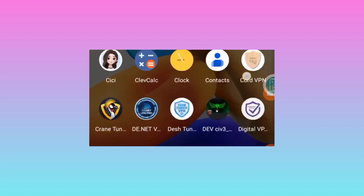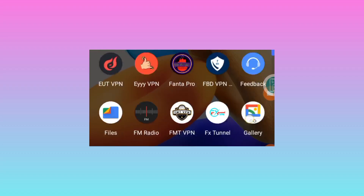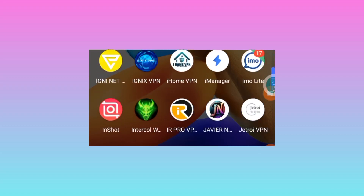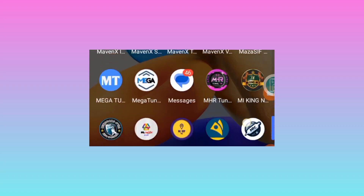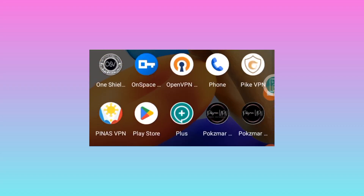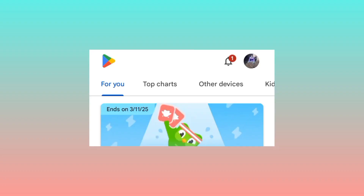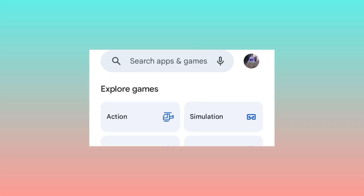Welcome back to the channel. Today we are sharing another app that will help you secure your online connection when you are using the internet. This app is on the Google Play Store. On this channel we share apps that can secure your online connection as you browse, so watch this video until the end if you need to secure your connection.